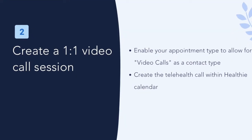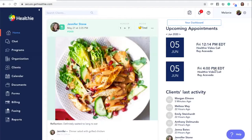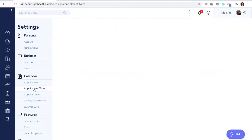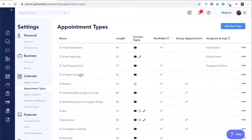How to create an individual video call session. To book a video call session, you need to make sure that you have video call enabled as a contact type for your appointment. By default the setting is on, but we suggest you review your settings to confirm. You can do this by clicking the gear icon, going to settings, and then going to your appointment types under calendar. Here you'll see a list of all the appointment types you have created and the contact type. The video icon indicates that you have enabled a client to book, or you yourself can book, as a Healthy video call.